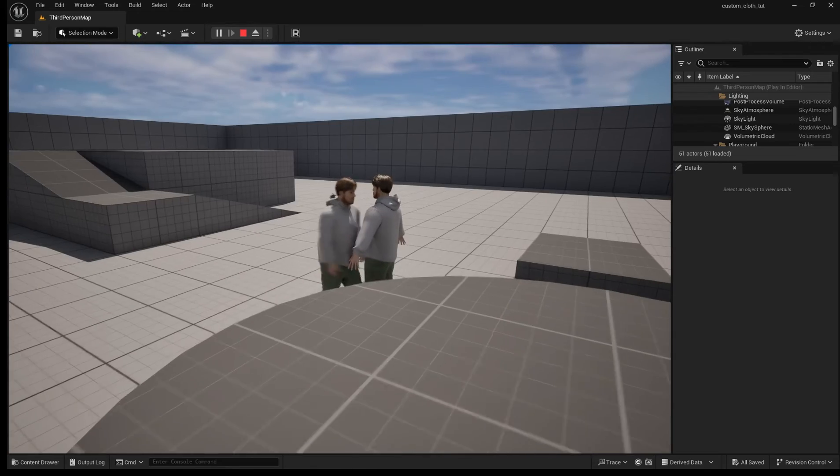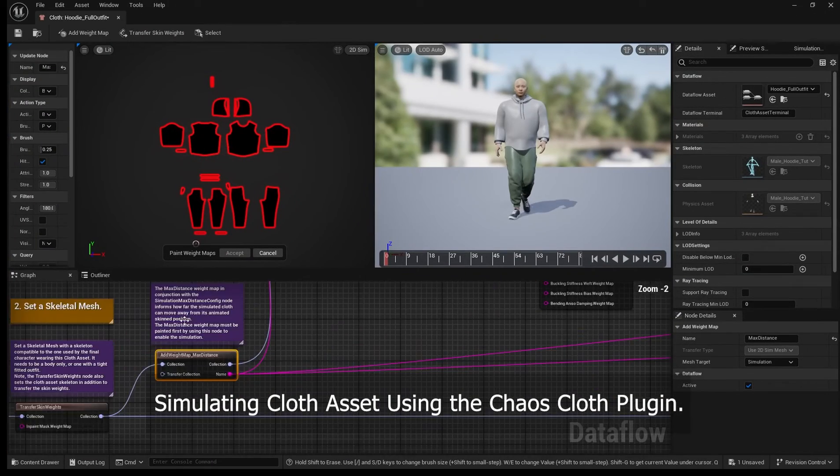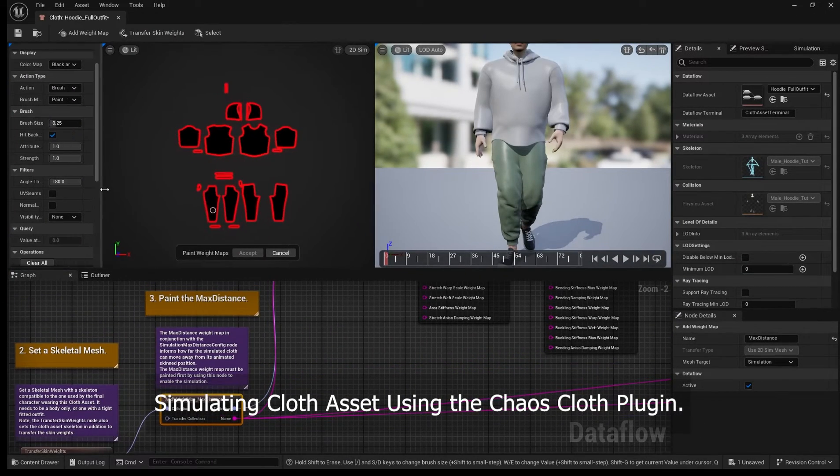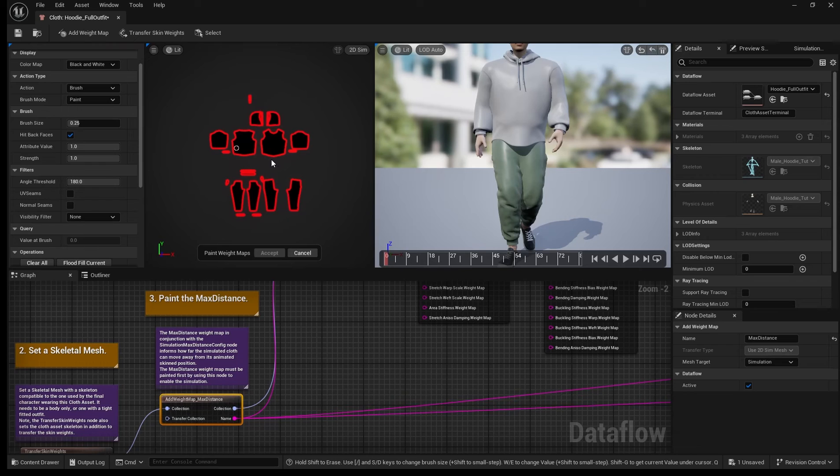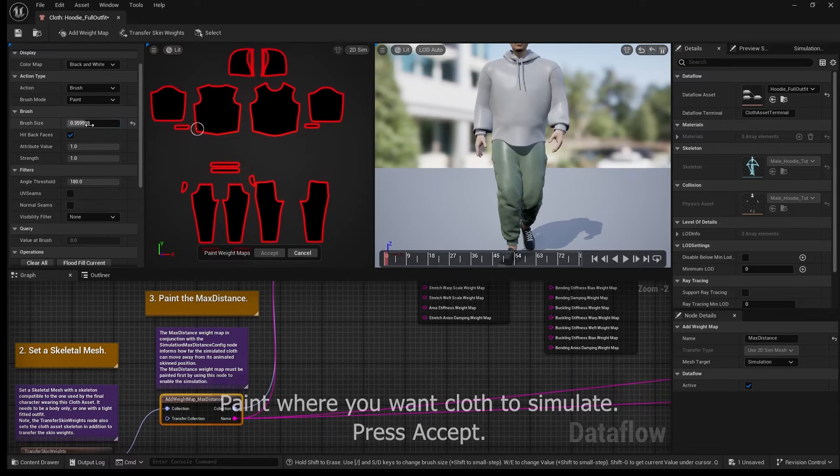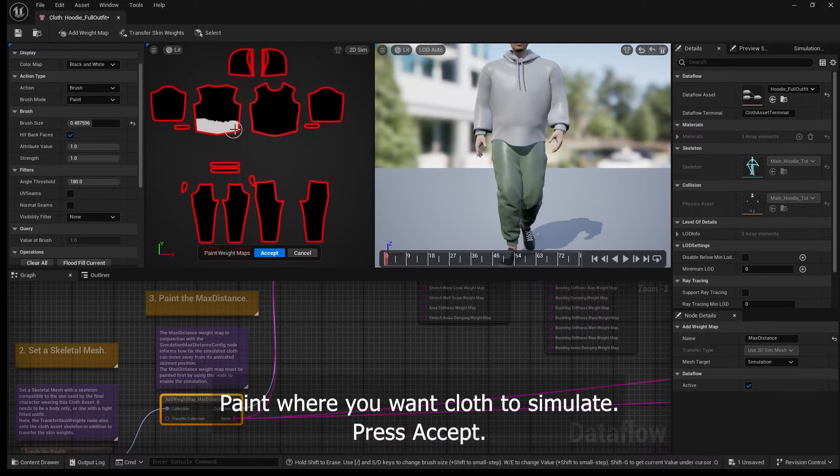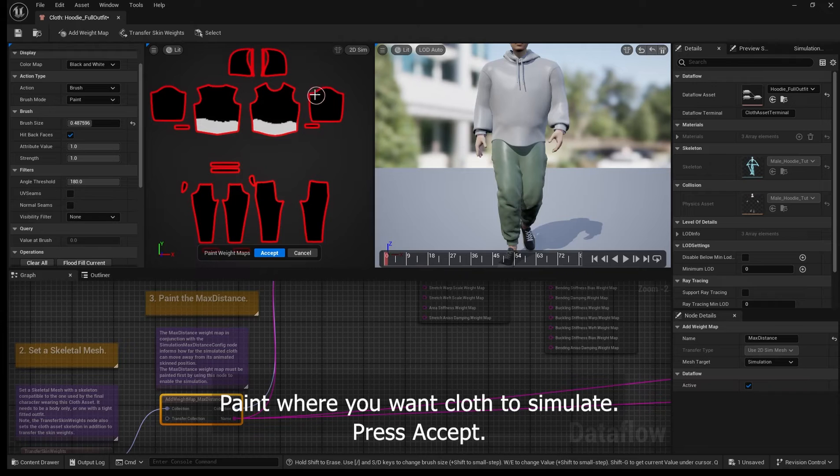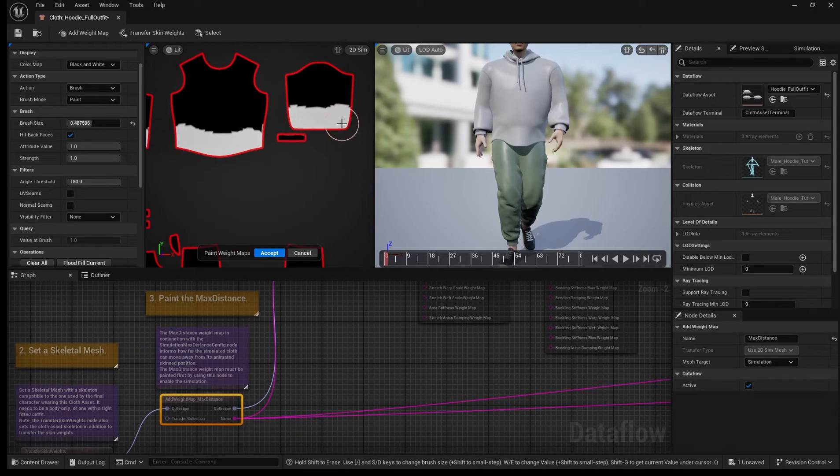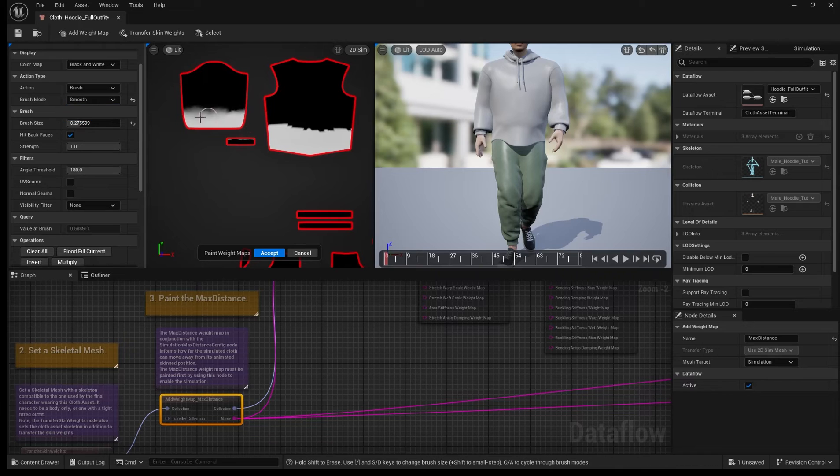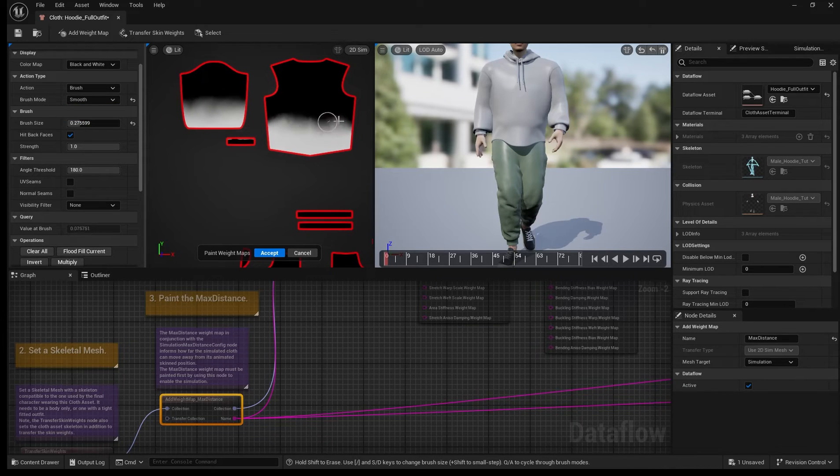Now back in our cloth asset we're gonna go to paint the max distance, and this is where we can tell the engine where we want the cloth to simulate. We don't want to simulate everything because that's heavy and finicky. So it's better to only simulate the places you want to see simulated.